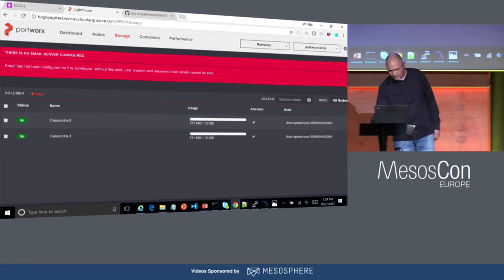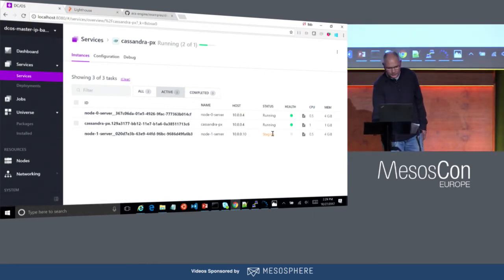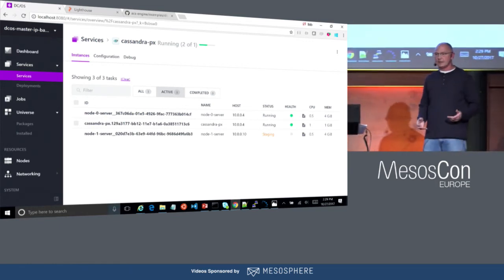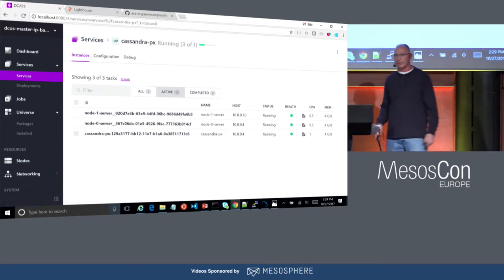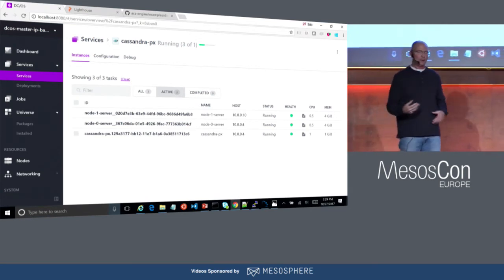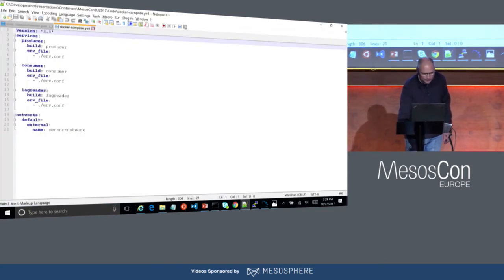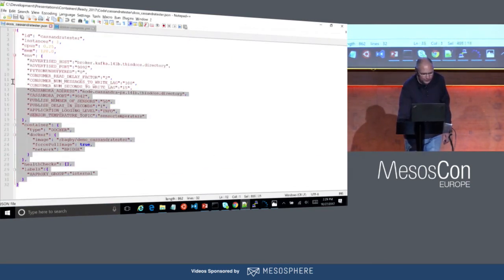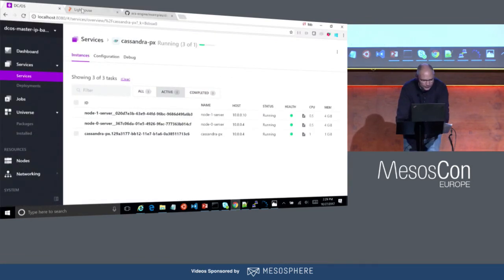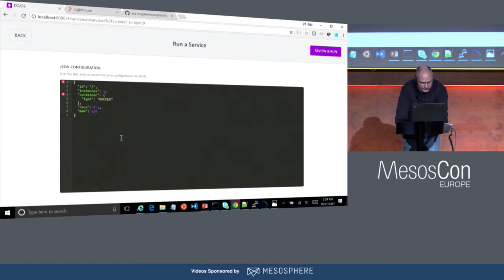Cassandra is now up — I've got two nodes running and the second 10-gig volume has been served. I'll run the Cassandra tester using its Marathon config. Adding it to DCOS services — here's the Cassandra tester deploying. Let's take a look at the logs.